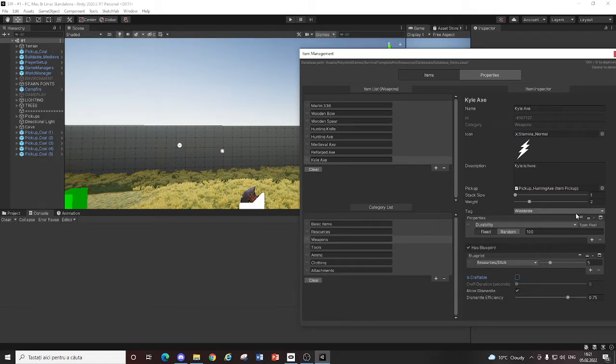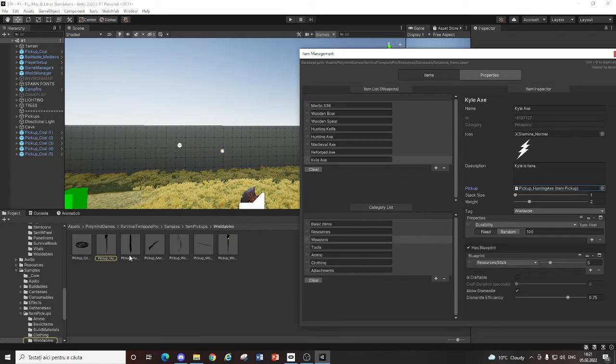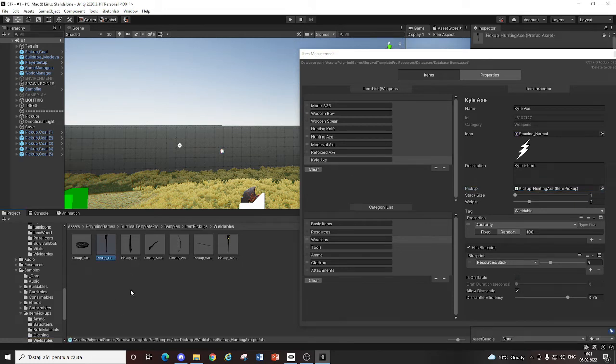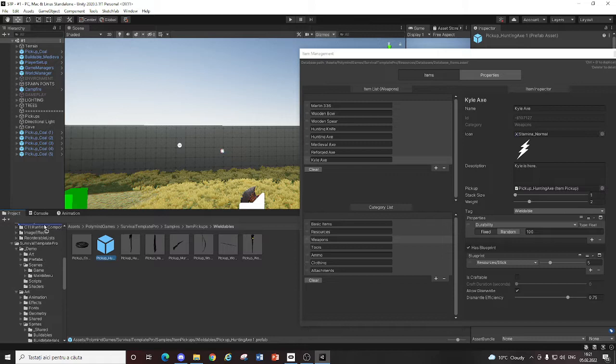You duplicate that. You drag it into the Assets, like in here.